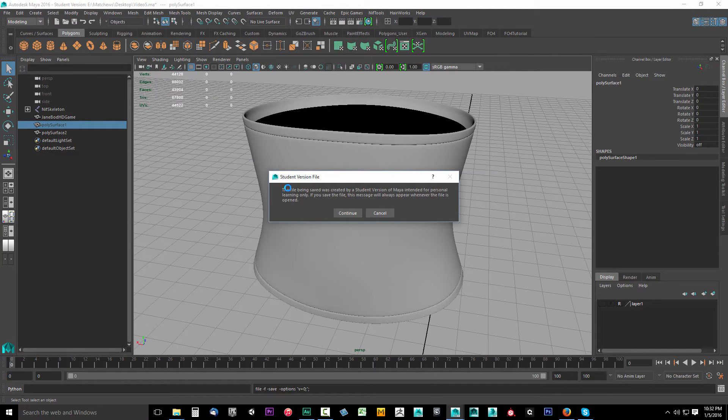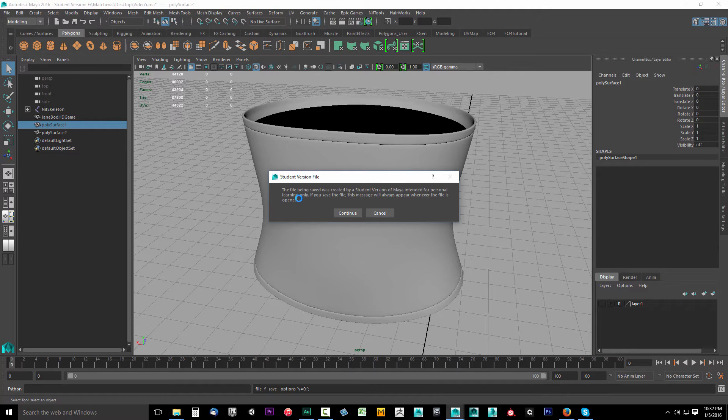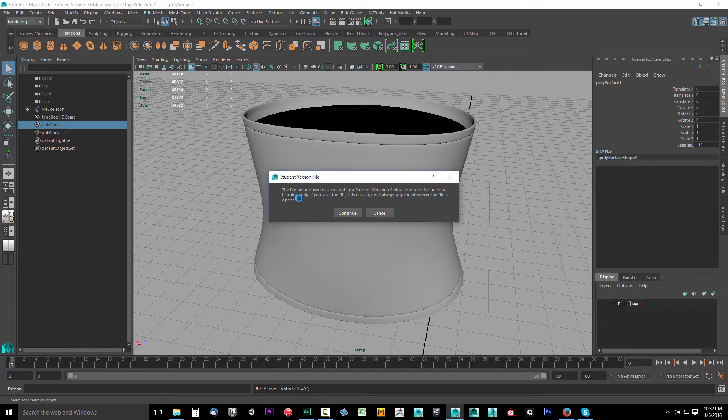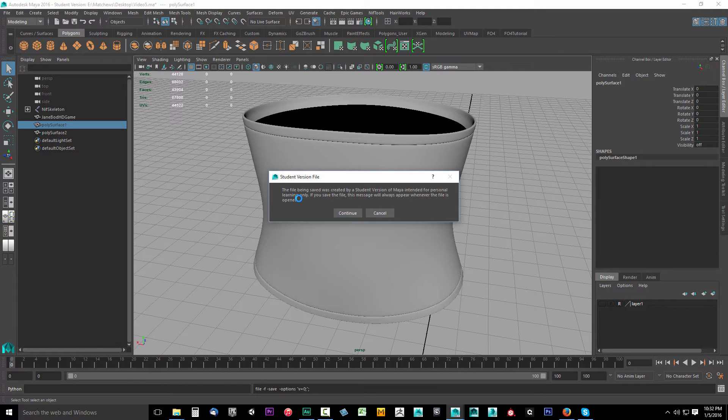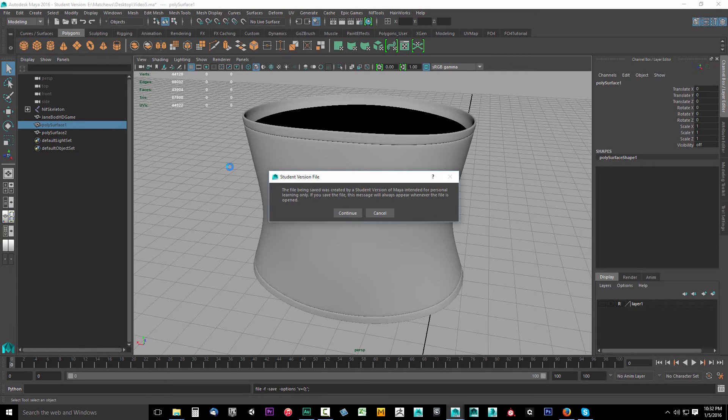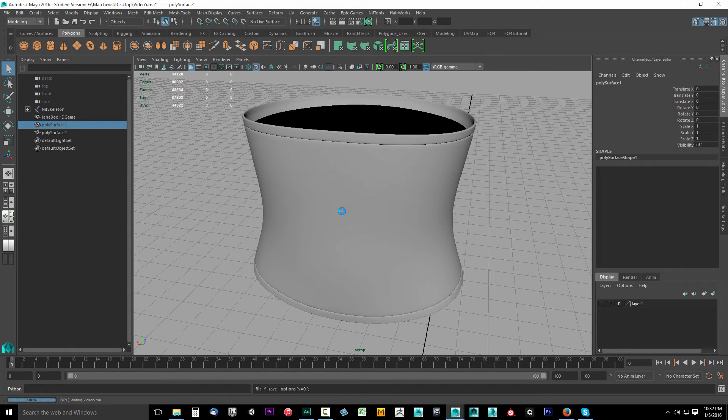It's saying a student version file. The student version of Maya is only for personal learning. You can't sell assets developed in student versions. I have a professional version that I use in my professional field. However, when I make tutorials, I use the student version just so I'm on the same page as everyone watching the videos. If you see this, just click Continue. It's no big deal.